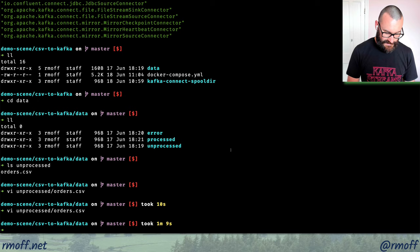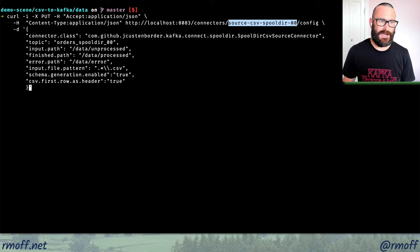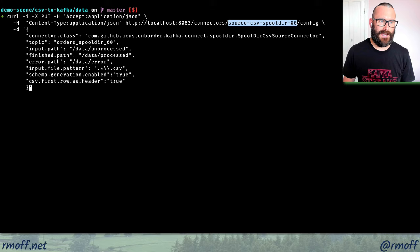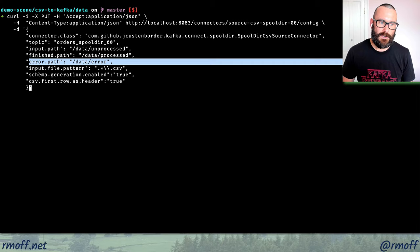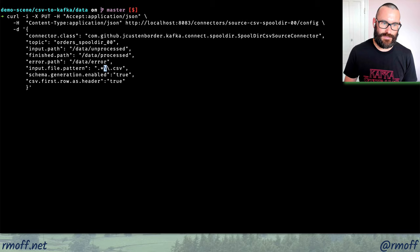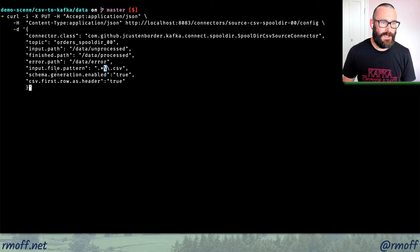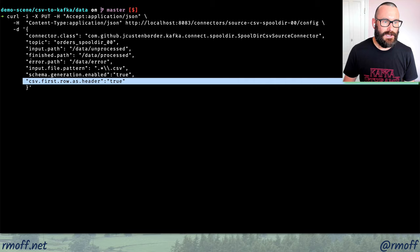The first thing we're going to do is set up a simple connector. This is the configuration: the connector is named SpoolDIR00. We specify the connector class, the topic to write to, the input directory (unprocessed), the in-progress and error directories, and a regex pattern for the files to pick up — anything ending in .csv. We tell the connector to generate the schema from the file, using the first row as the header.